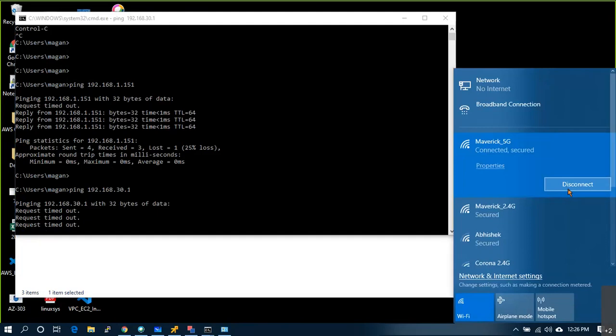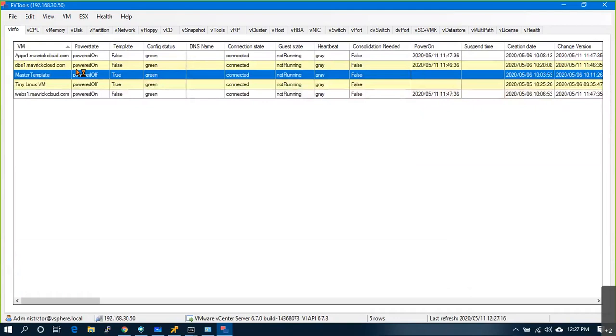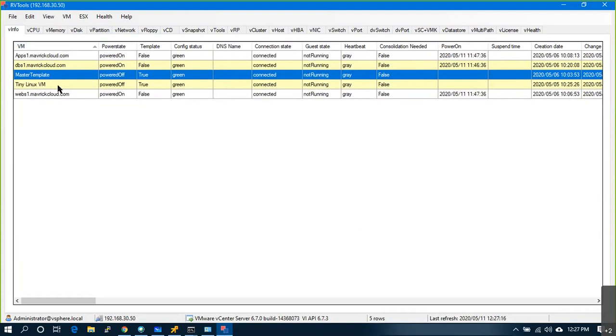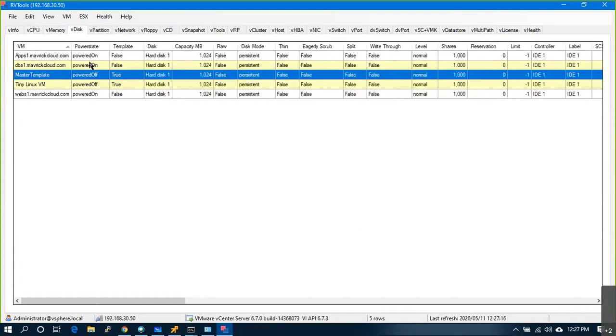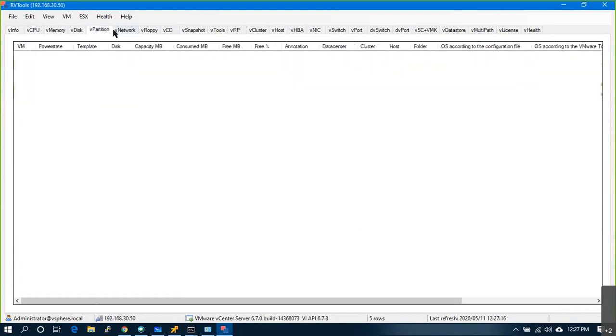I'm back. I simply disconnected and opened RVTools, clicked Connect, gave the vCenter credentials, and automatically you get this page. Network connectivity must be there. You can see all the VMs and templates running on your vCenter — their CPU, memory configuration, and networks.